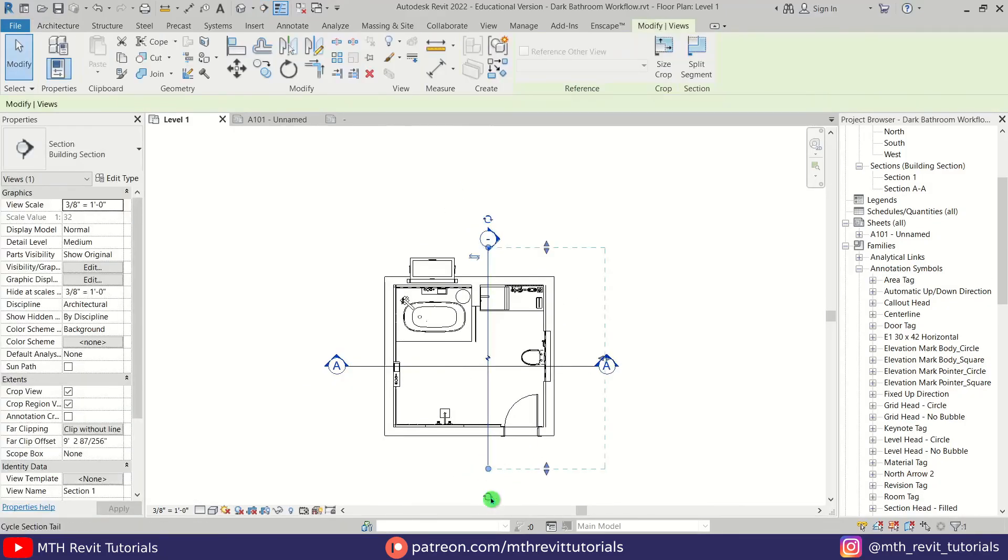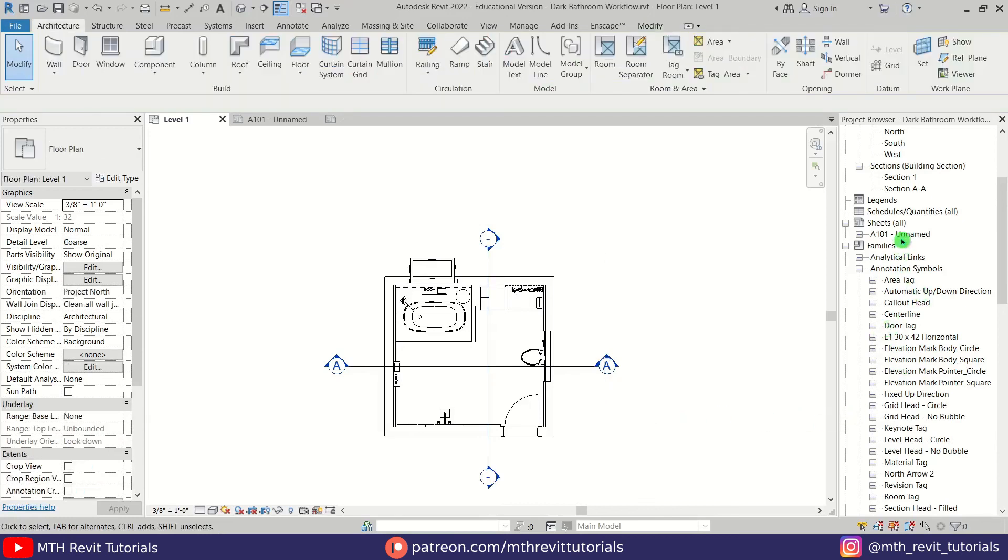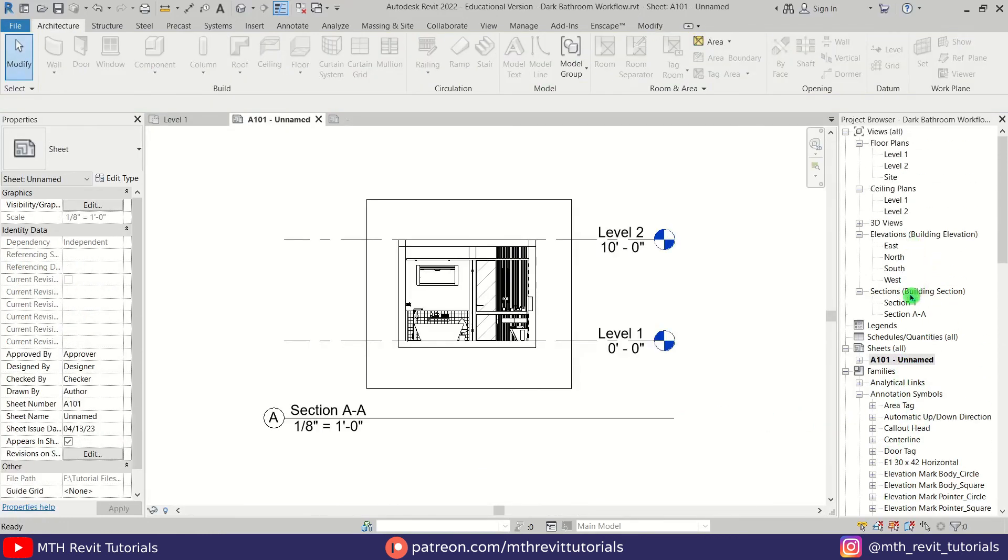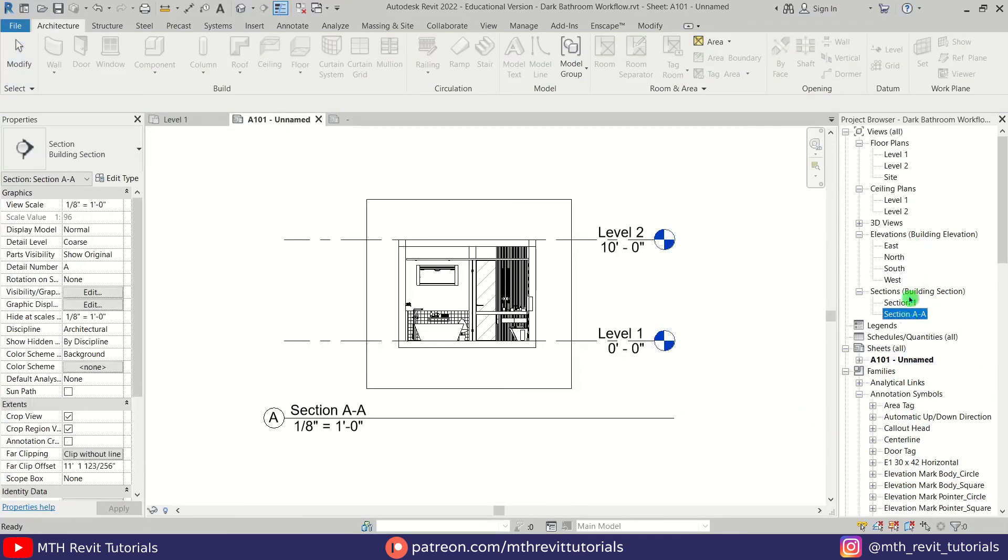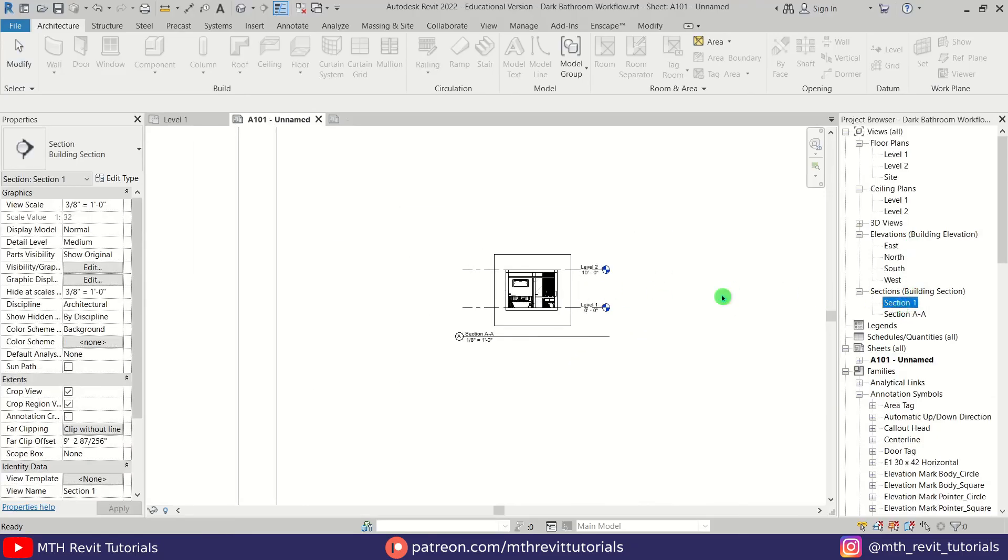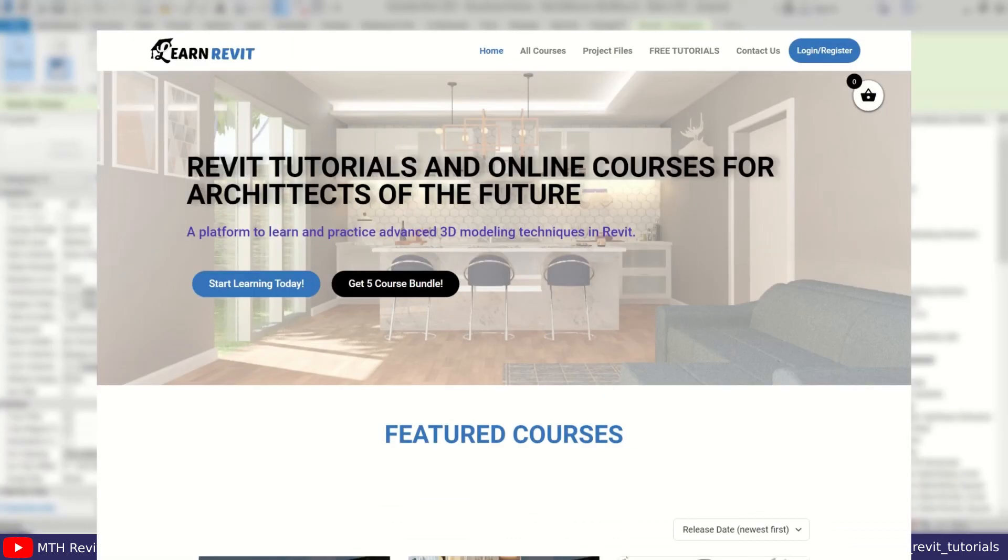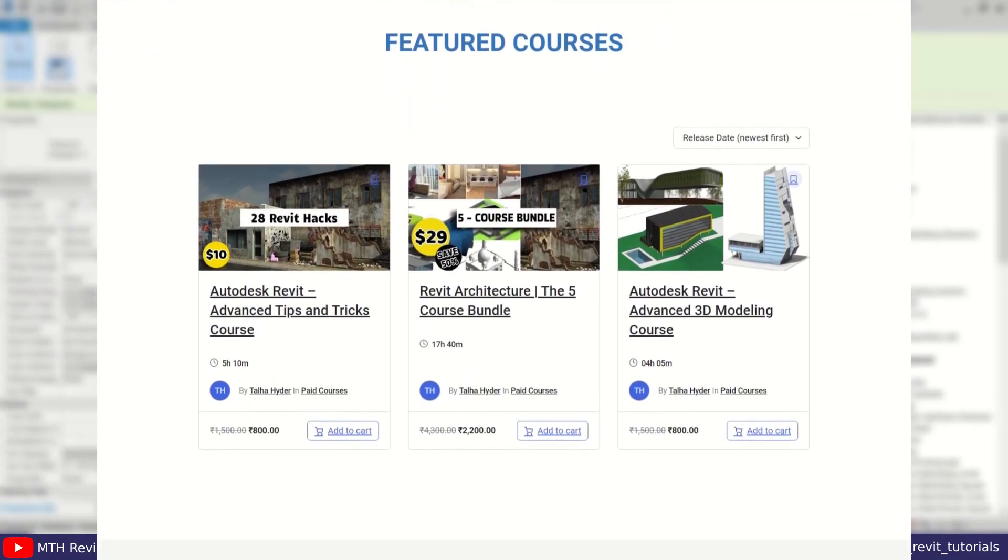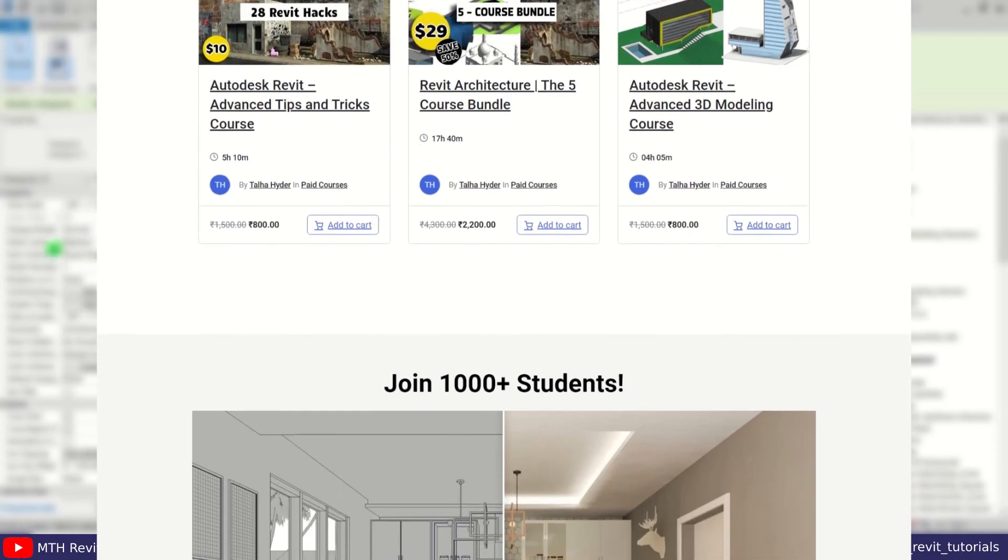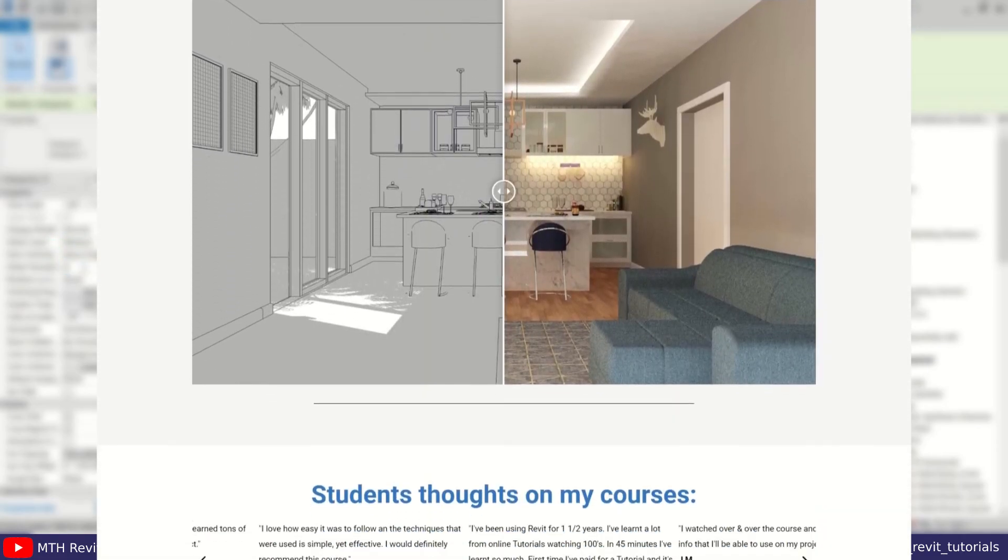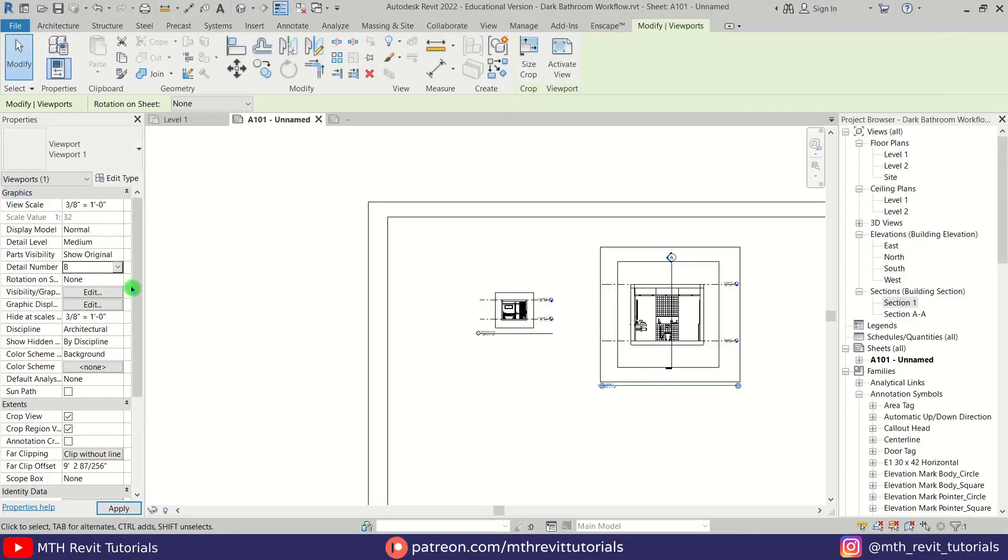That's it for this video. I hope you've learned something new. Please make sure to like and share this video and subscribe to my channel if you haven't already. Don't forget to check out my website learnrevitonline.com to get my Revit advanced courses. I will see you guys in the next video.